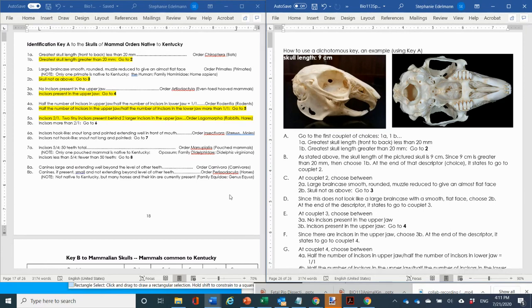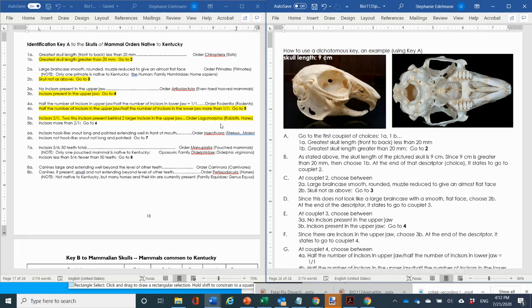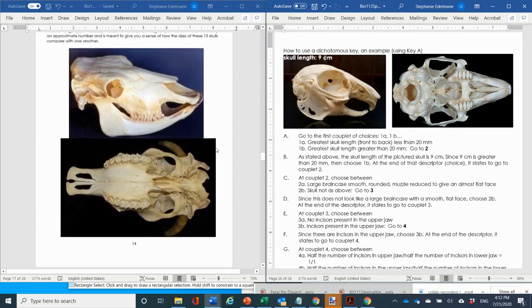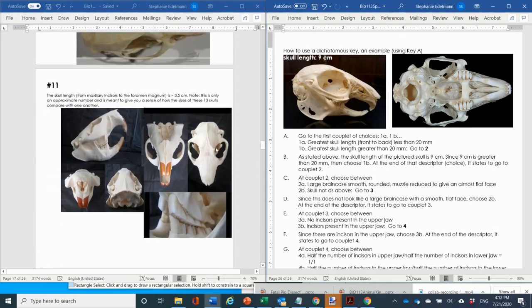This is the same thing I want you to do for the rest of the skulls. When reporting, I want you to report not just the identification but also how you got there. For this one you'd write: using Key A, I went 1B, 2B, 3B, 4B, 5A, and the identification is rabbit — order Lagomorpha. You need to do this for all 13 skulls in the handout.